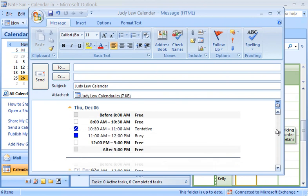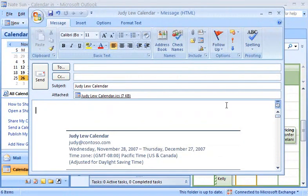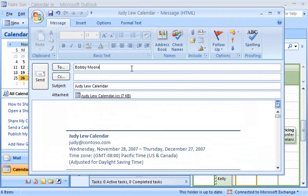If someone doesn't have Outlook, that person can see my calendar information in the Message Body. All I need to do now is enter any recipients in the To box, and then when I click Send, I'm done.